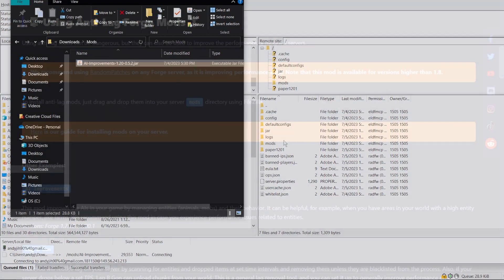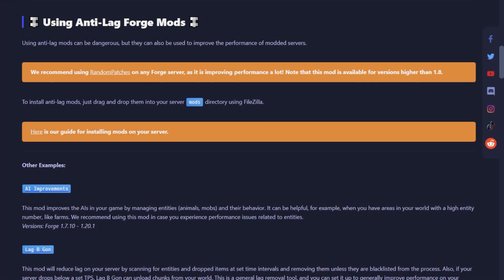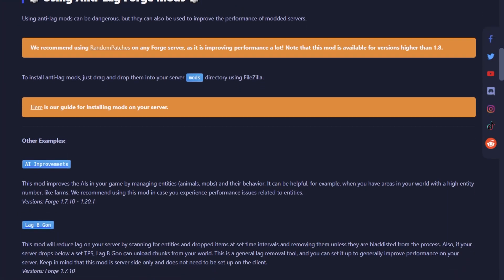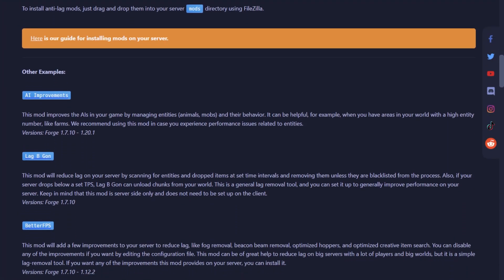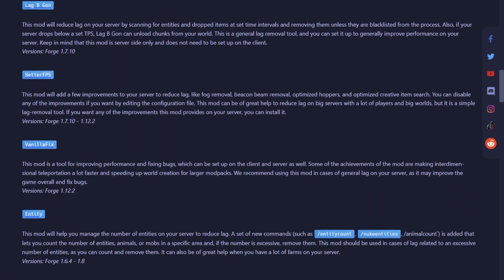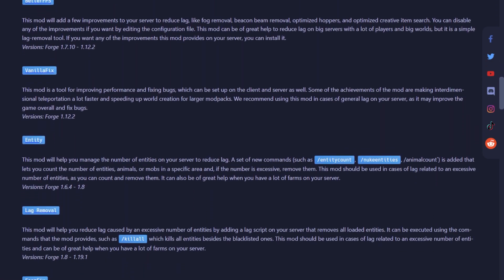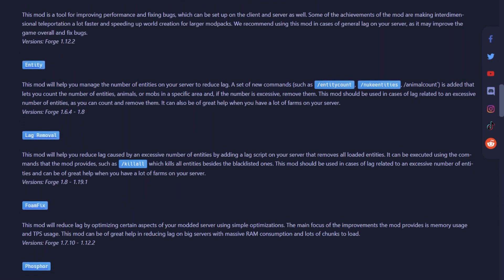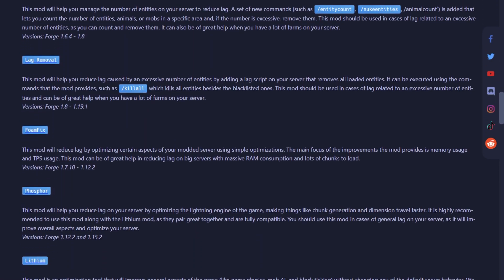Of course, this is not the only mod you can use. There are other great mods such as BetterFPS and Performant. If you need more recommendations, please check out our article link in the description below.